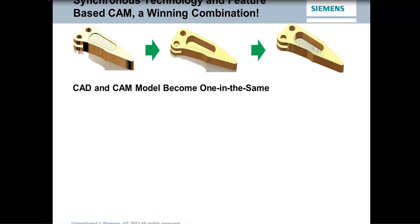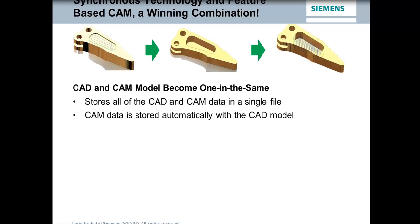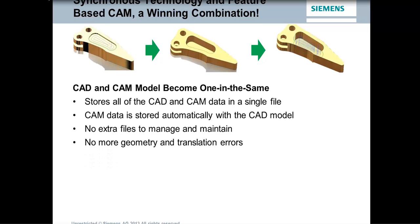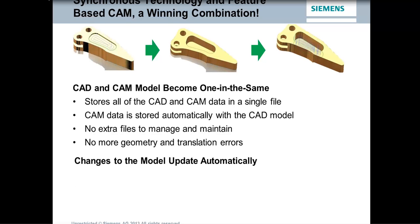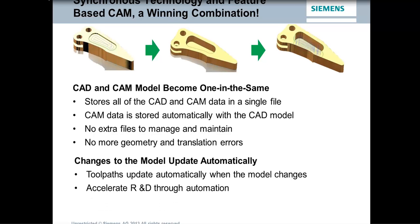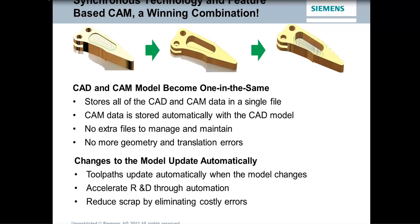As you can see, the toolpaths will update automatically to changes made to the part. And the changes can be made very quickly using the synchronous technology inside Solid Edge. So one of the advantages is the CAD and CAM model become one and the same. All the data is stored within a single file. And it's stored automatically. So as soon as the file gets saved, it's stored. This also helps with control over the file. And there's no extra files to maintain or manage and no more geometry or translation errors. So there's a real advantage here of always being assured that you're machining the current revision of the part. Oftentimes it can get confusing about which revision is being machined. And of course, changes to the model, the toolpaths update automatically. And this accelerates the whole research and development process.